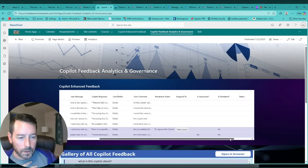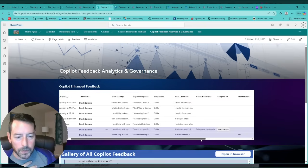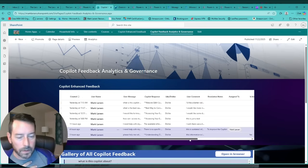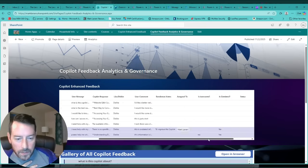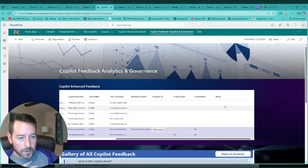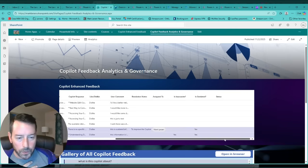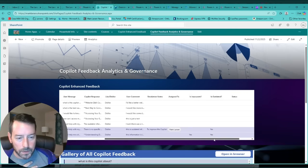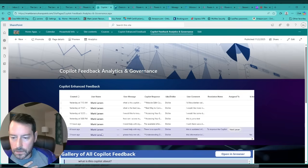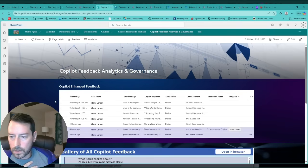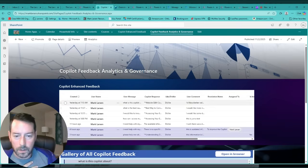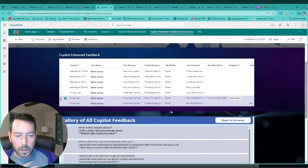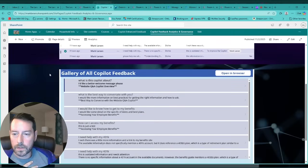You can also extend this and build in, based on the status, you can have the users come back in here and report additional notes or update the status. There's also some automation that can be involved there. And then here's another cool piece for some additional AI feedback.